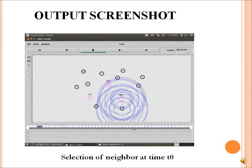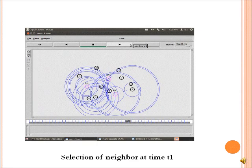Output Screenshot. Output Screenshot. Thank you — to be continued.